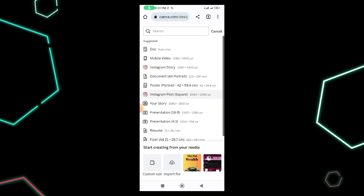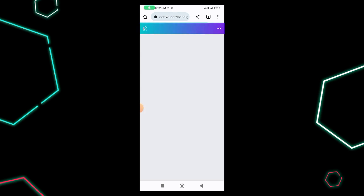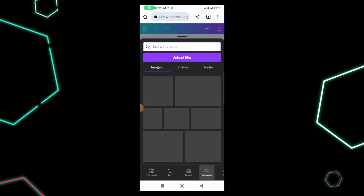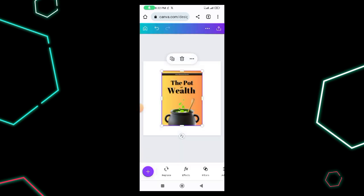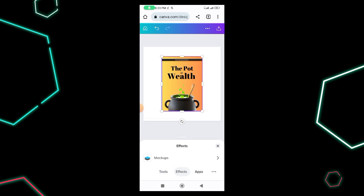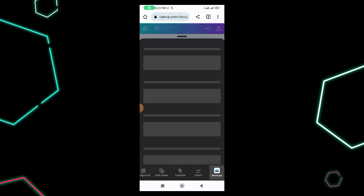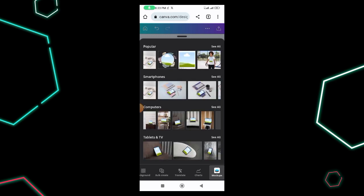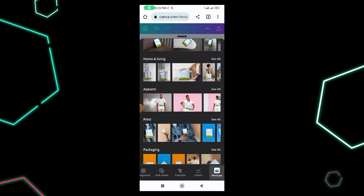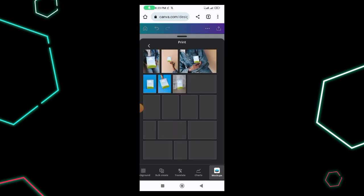I select Instagram Post, which is 1080 by 1080. Once there, I go to the plus sign, head over to my Uploads where I've already uploaded the design, and click on the image. I then click on Effects (FX), which shows me options including Apps. Under Apps I find Mock-ups, and I scroll to the 'Print' section because that's what gives you a book format.